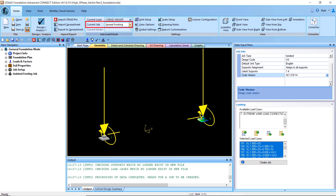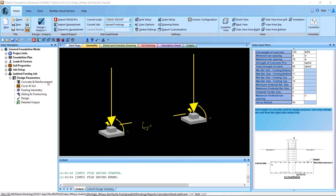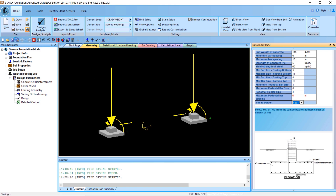Under the current job list you will notice 'Spread Footing,' and under isolated footing we have the option to define parameters. Now that we have created our spread footing job, let's update our parameters for concrete reinforcement. For the unit weight of concrete we are going to use 145 pounds per cubic foot, with a minimum bar spacing of 6 inches and a maximum of 18 inches. We will put in our concrete strength properties, reinforcement strength properties, minimum and maximum bar sizes for top and bottom bars, pedestal bars, and tie bars. We can choose to set this information as default and then save.